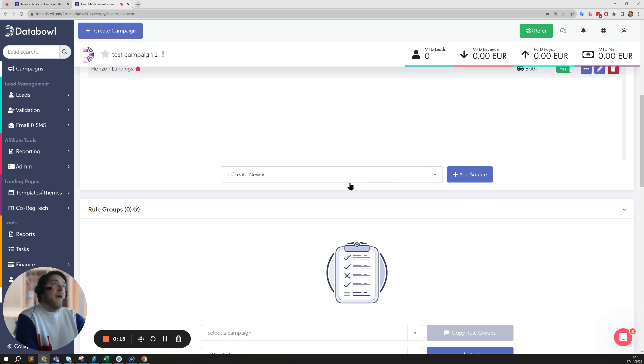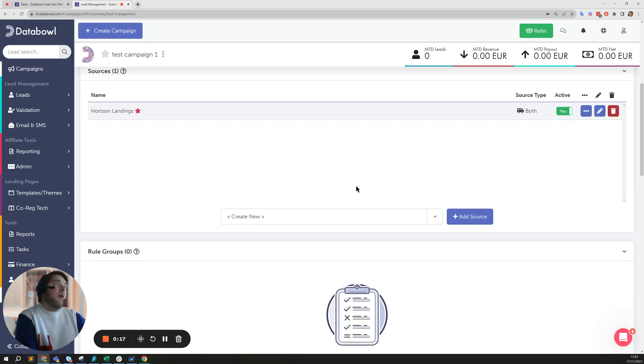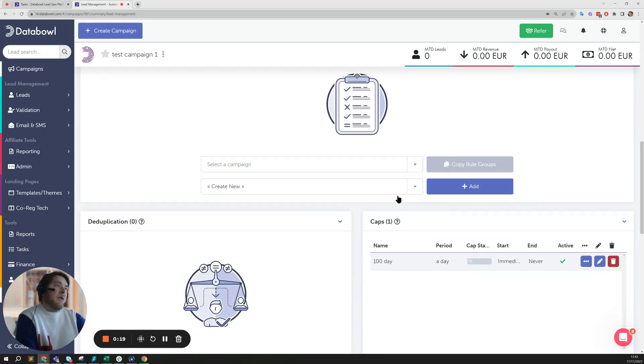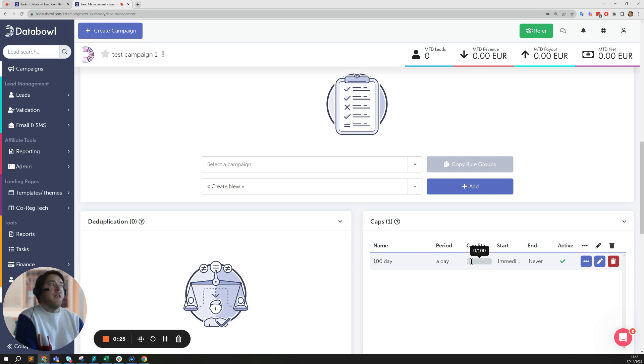Imagine you've got a cap in place of say 100 leads a day and you get maybe 110, and you want to use those 10 leads that you've got and distribute them in the morning.